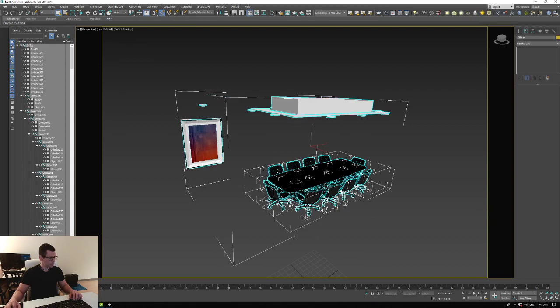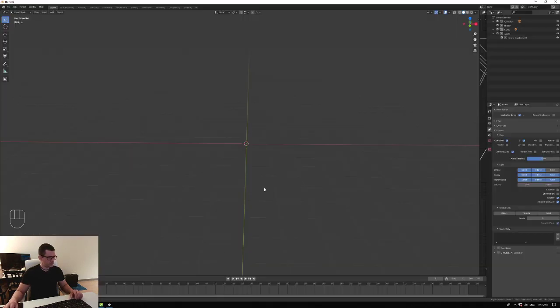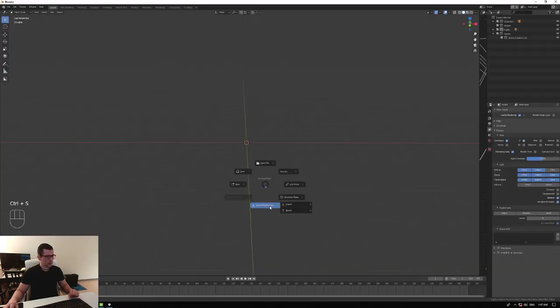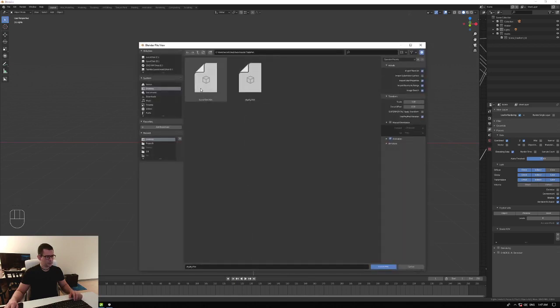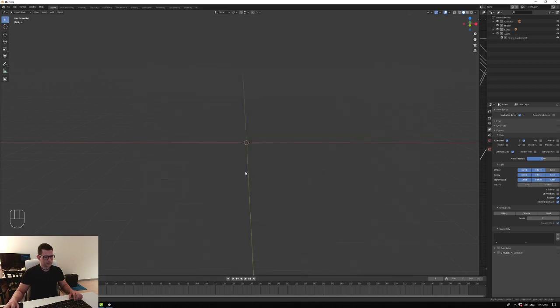Alright, and now we're going to Blender and we're going to import FBX — scene test. Don't tweak anything here, just import.